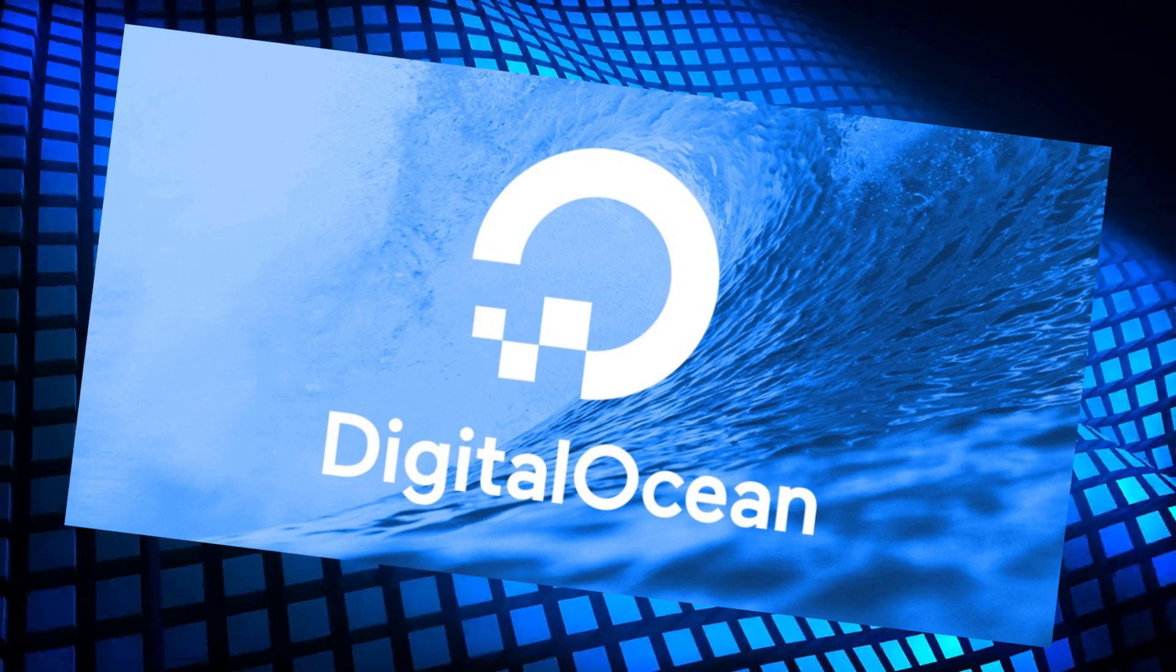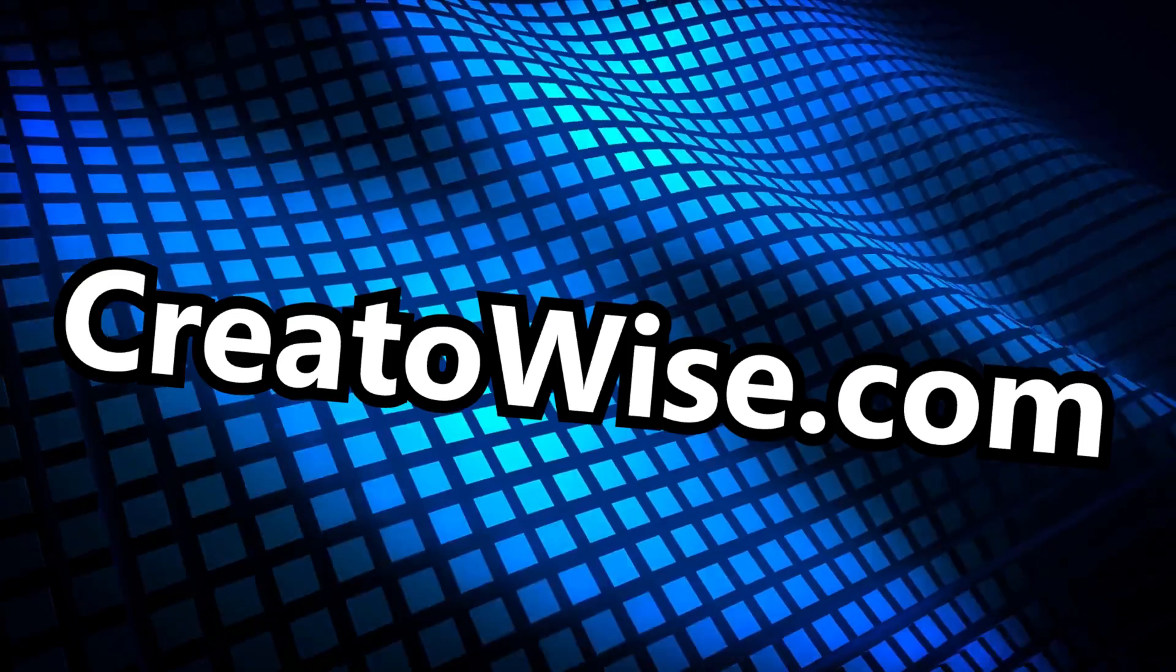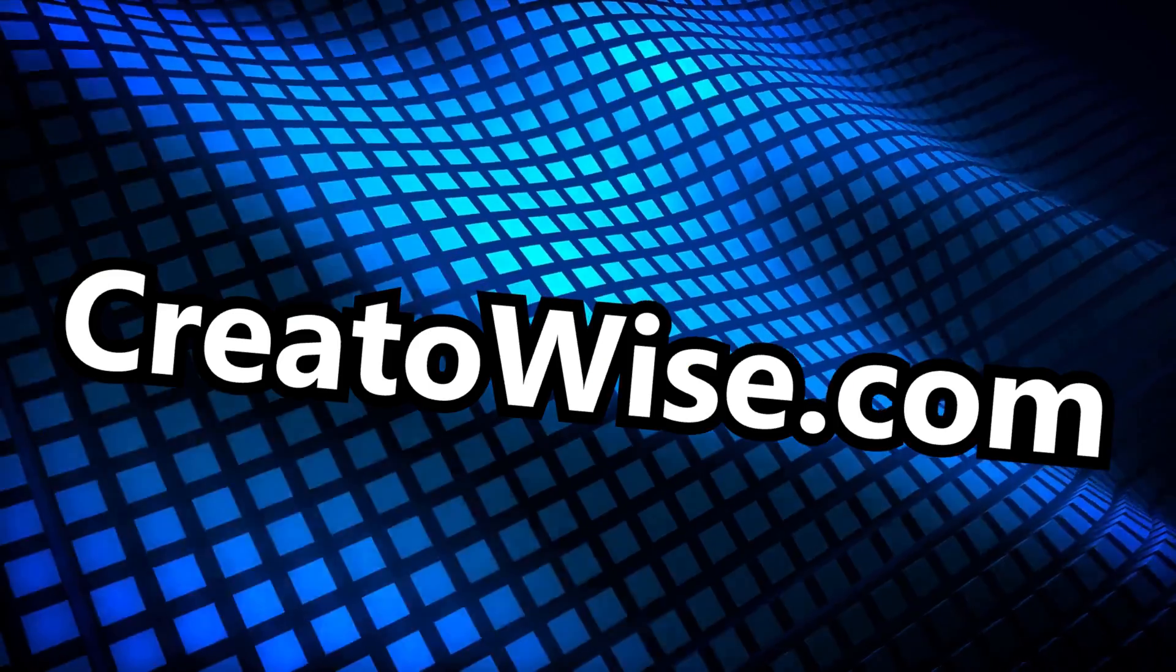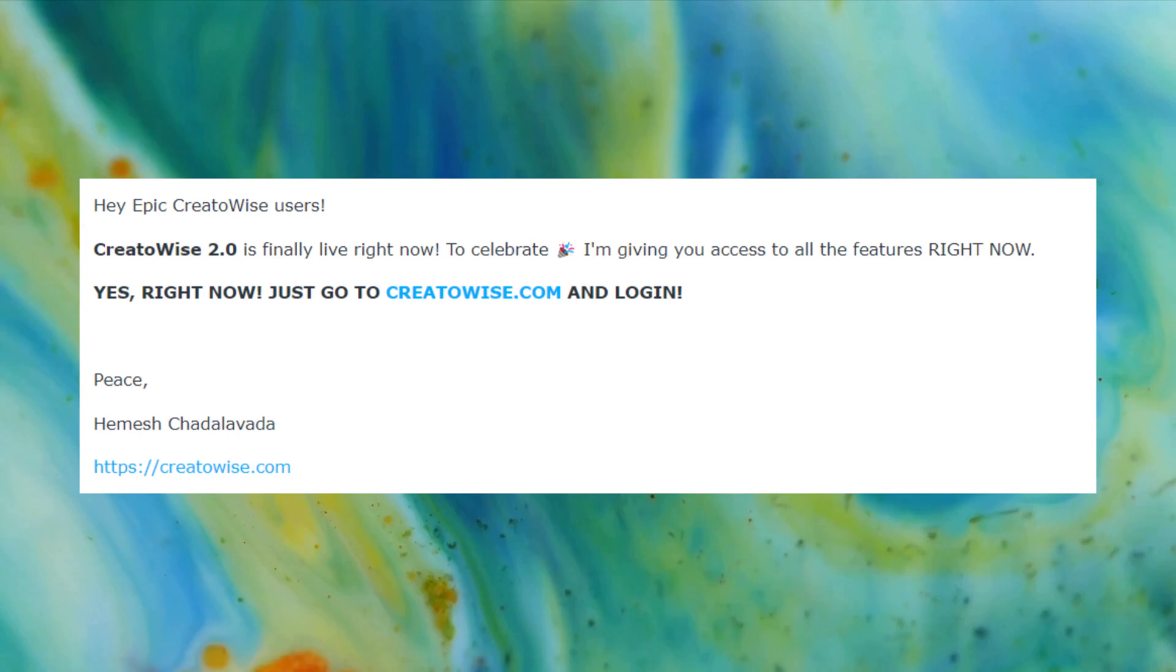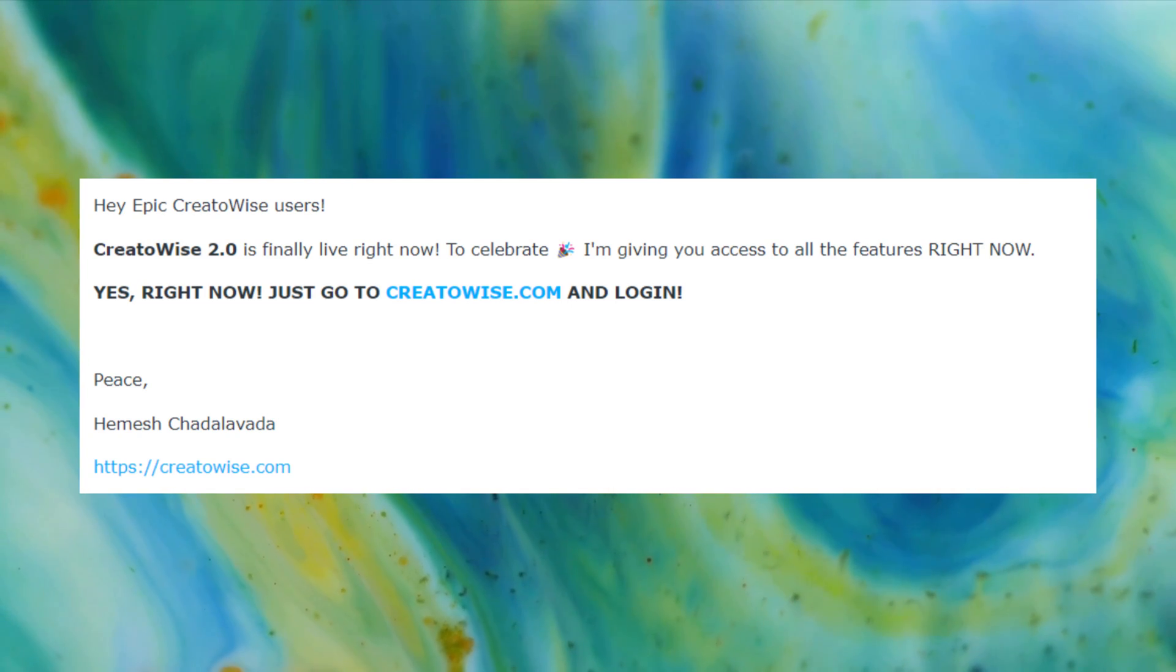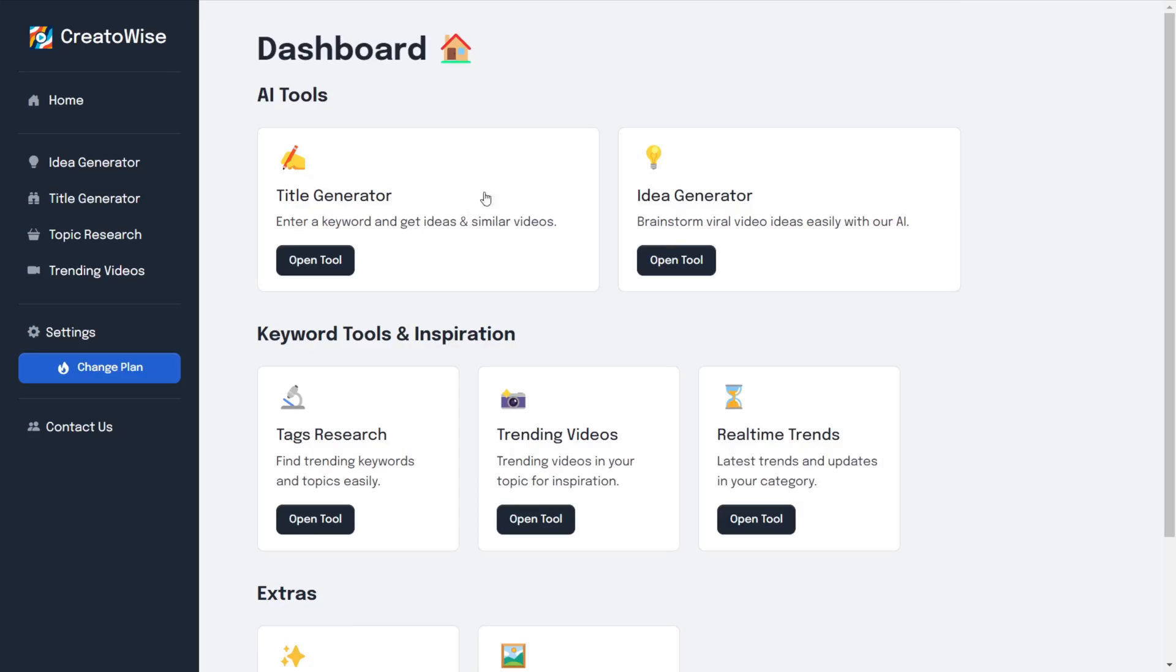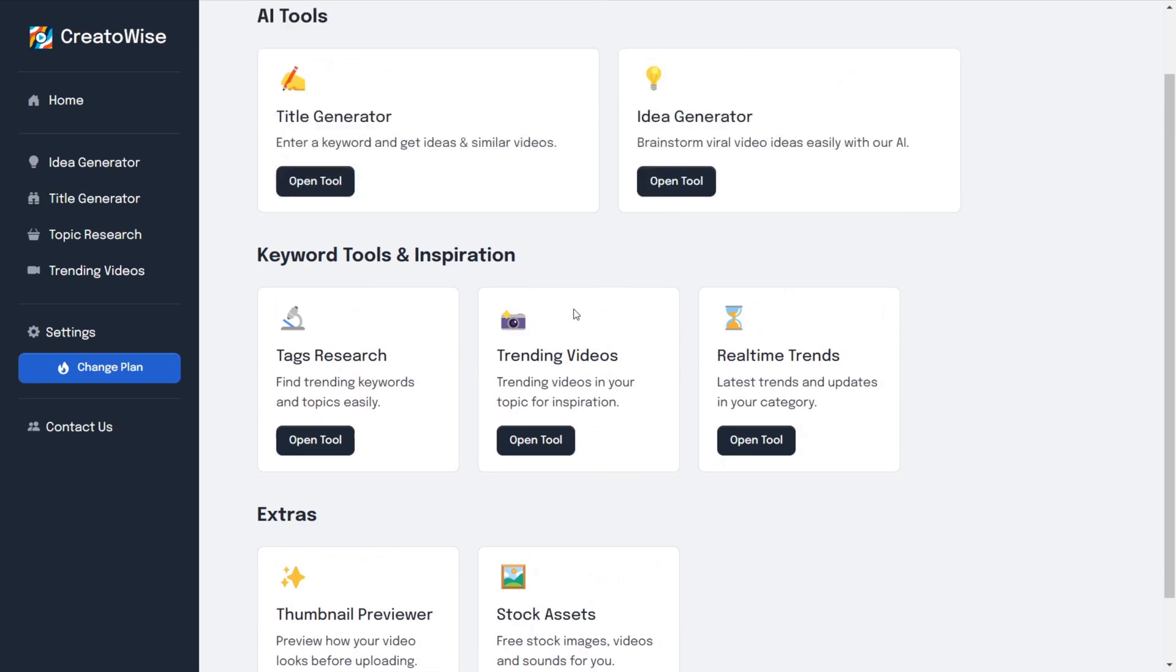I used my DigitalOcean VPS to host the app and it's finally live at creatorwise.com. I sent an email to all the existing users and they're having so much fun exploring the new version of creatorwise.